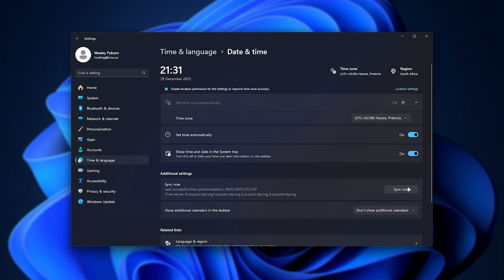Then, just down here, you'll find a sync now button. If turning it off and on didn't work, click sync now, and just like that, your time should be up to date.